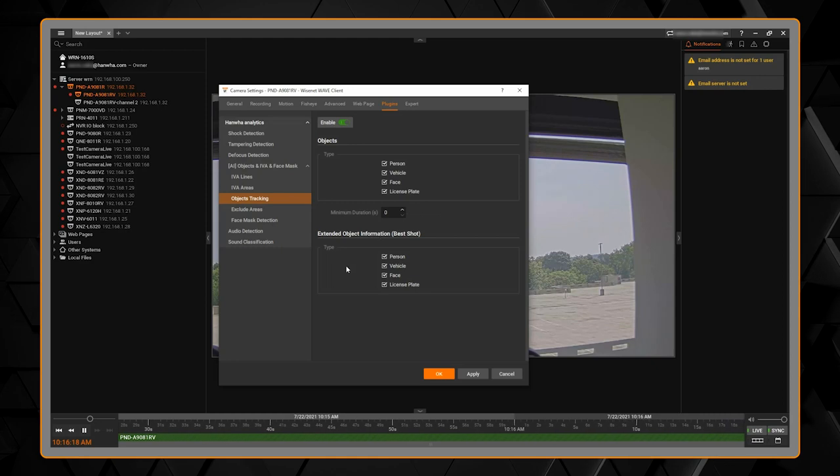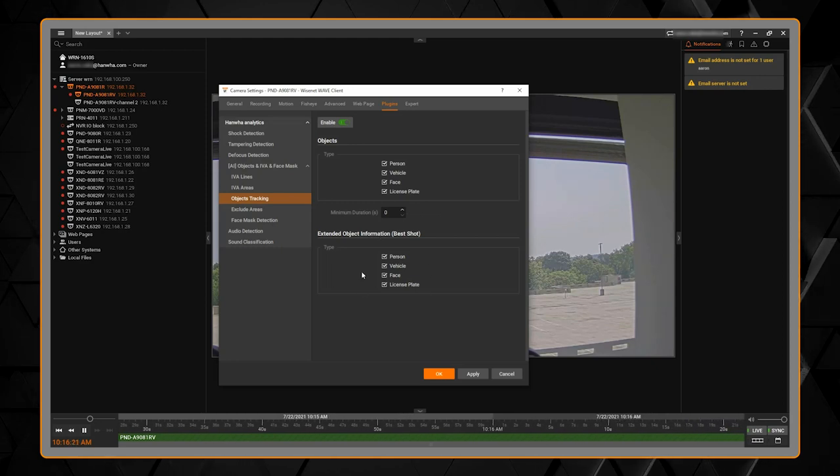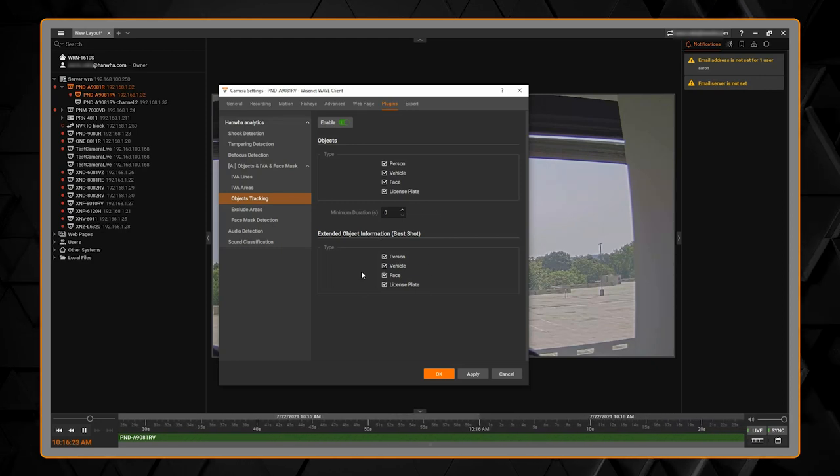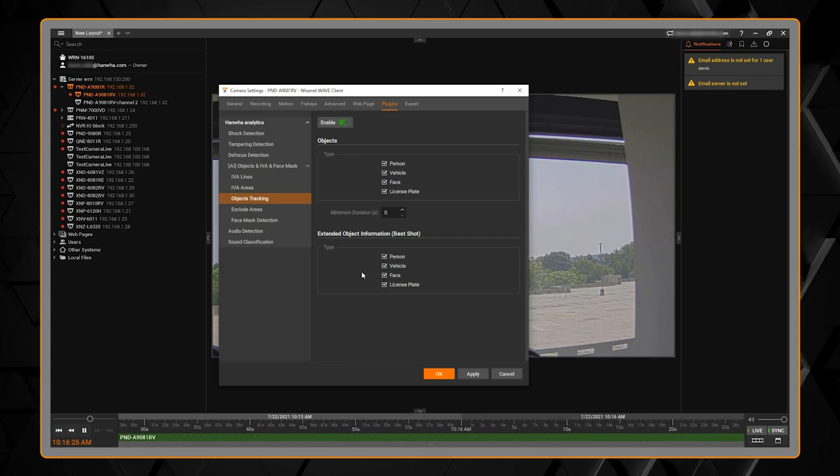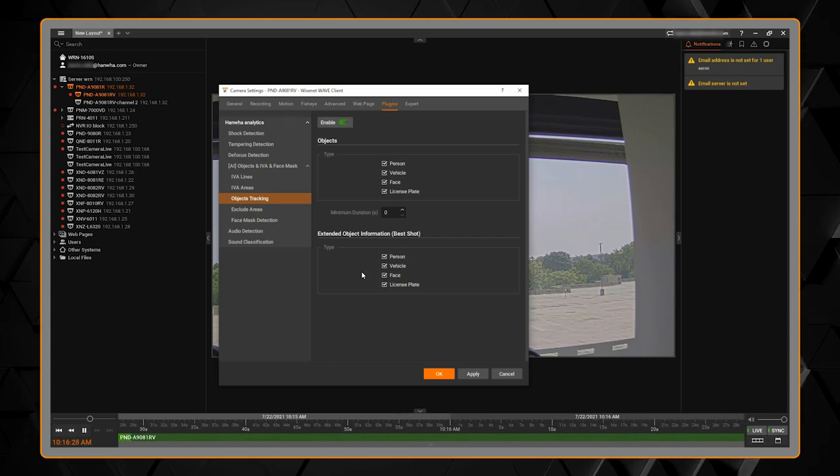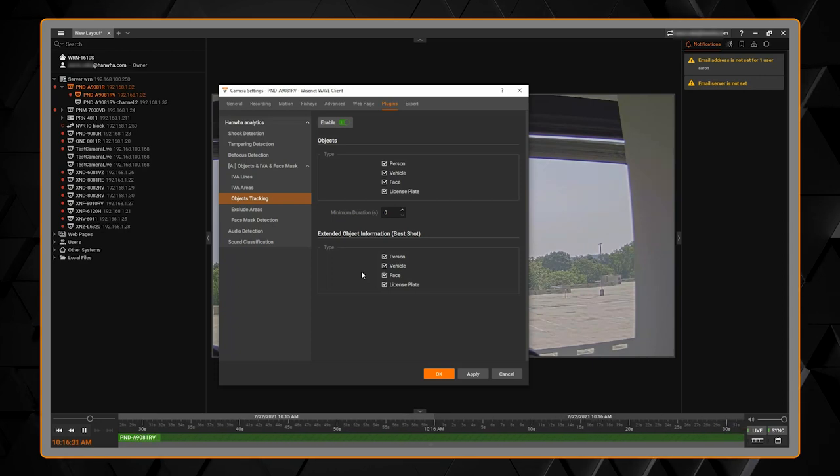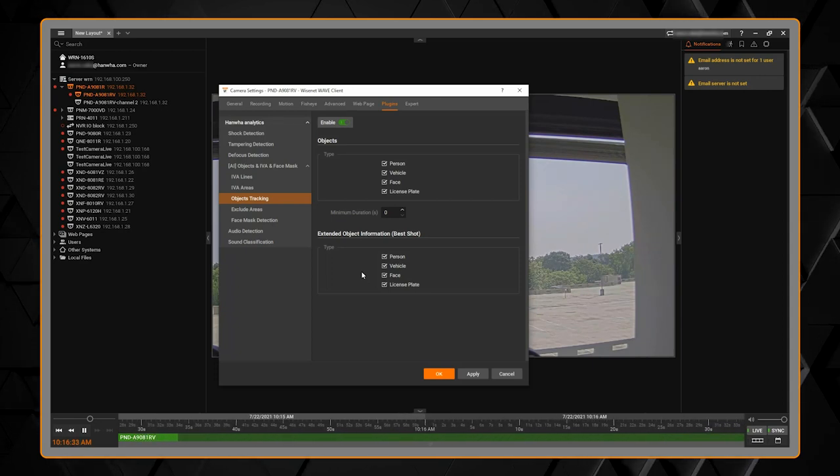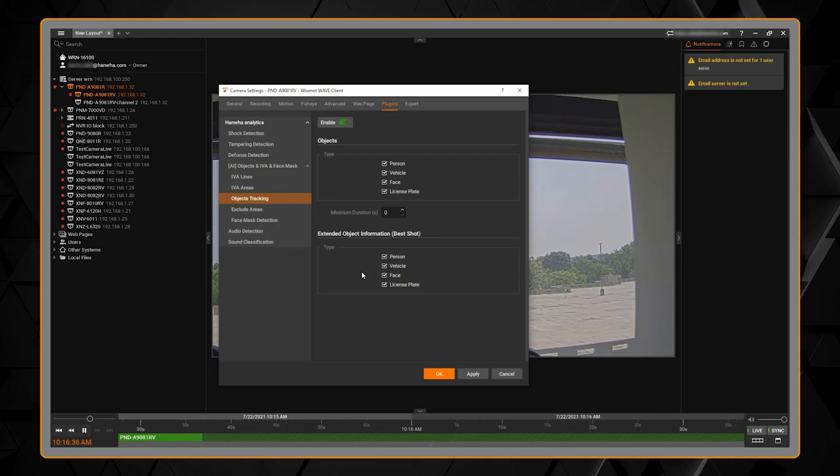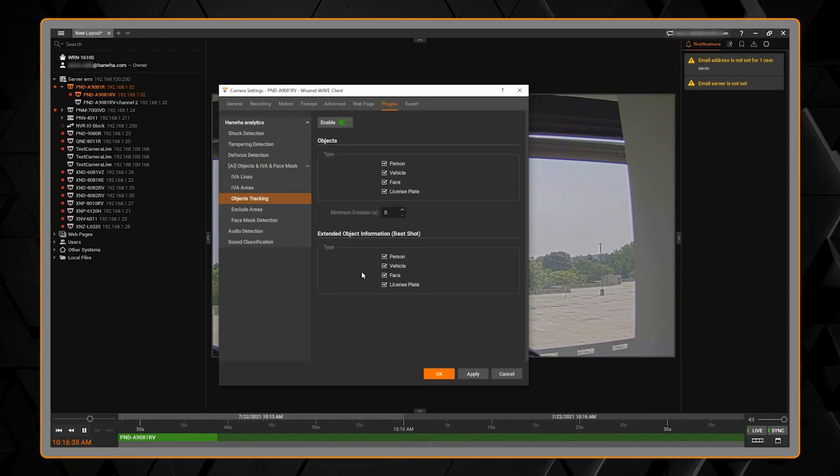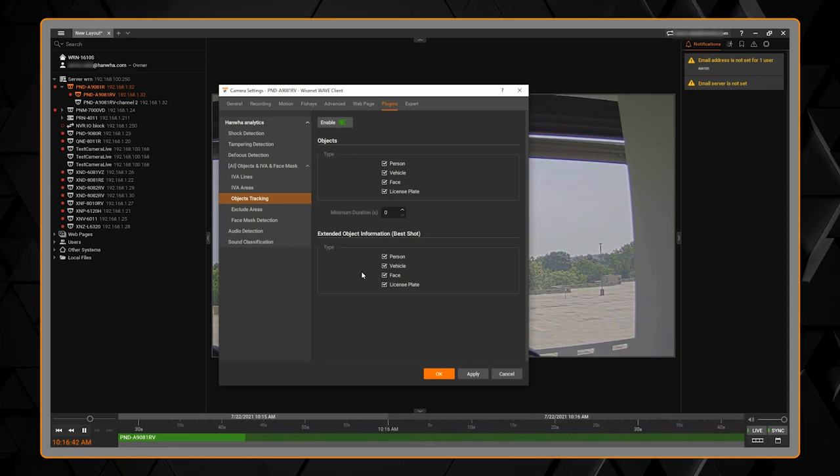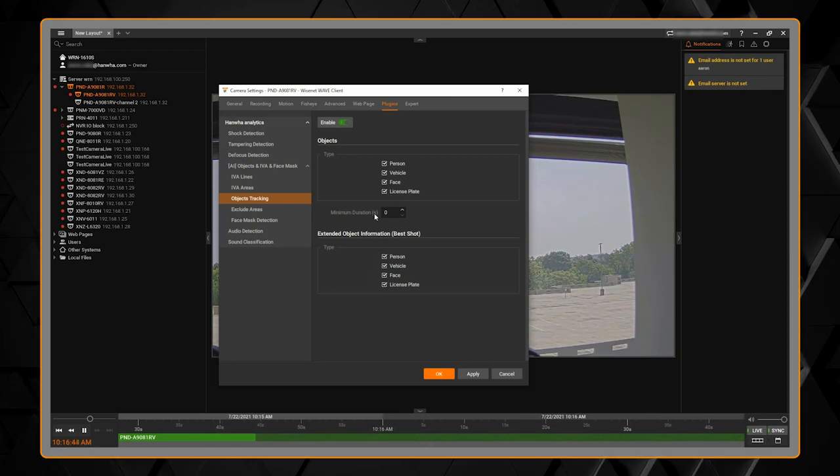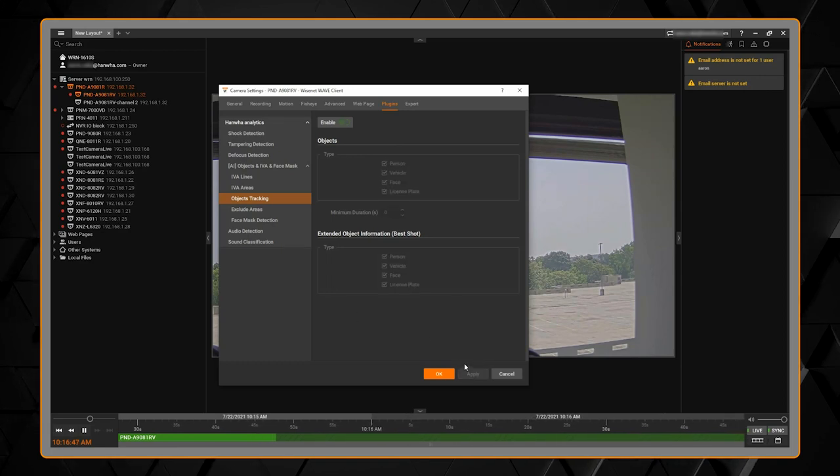And then we also have our best shot. Best shot is some additional metadata. It's a JPEG thumbnail that gets transmitted with the video stream to the VMS and it lets you search your video very quickly and easily as well as it finds the best shot over a couple frames and it sends that. So typically you're going to select all of the object types that you selected on the first section up here. You'll select them on both and you can hit apply to save that.